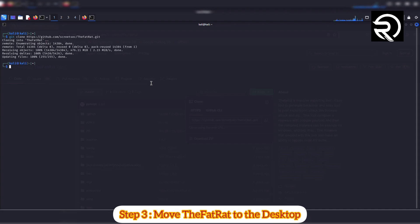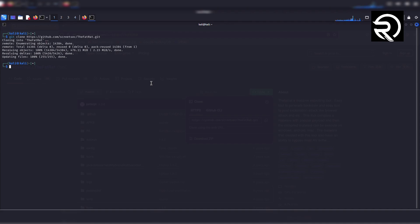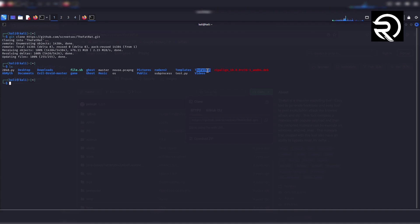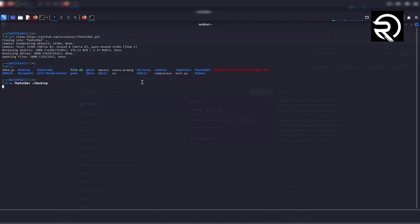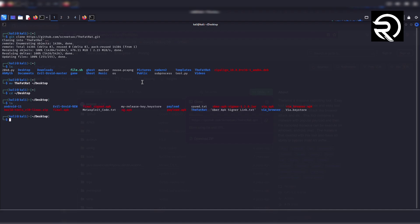Step 3: Move TheFatRat to the desktop. Type 'ls' and press enter to check if TheFatRat folder is present. You will see TheFatRat directory. Now move it to the desktop using this command: 'mv thefatrat ~/desktop'. Type 'ls' to verify that TheFatRat is now on the desktop.